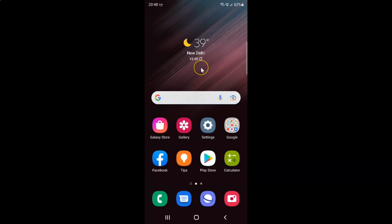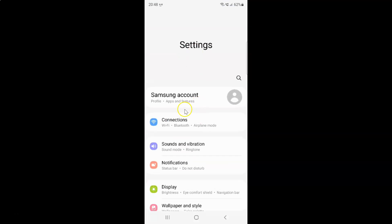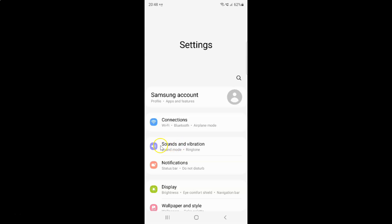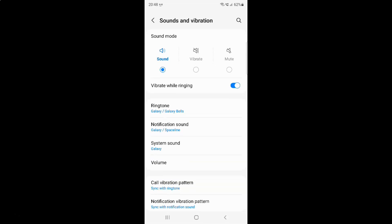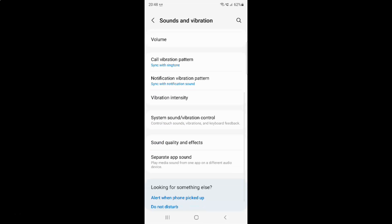First of all you have to open your Settings app. Here is my Settings app, let me tap on it to open it. It's now opened, and after that just tap on Sounds and Vibration.